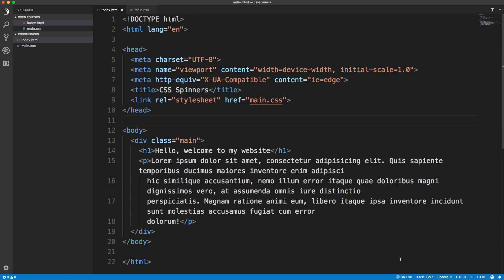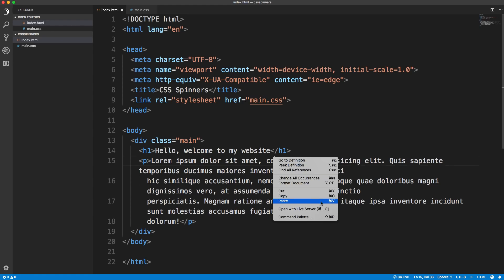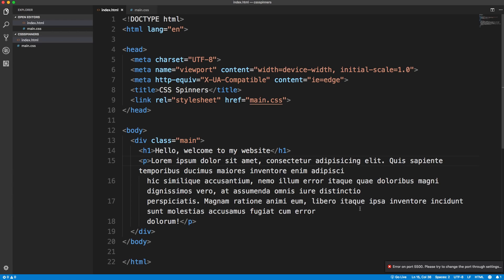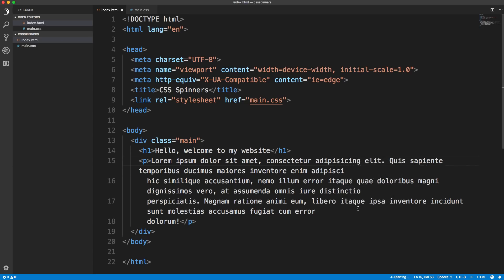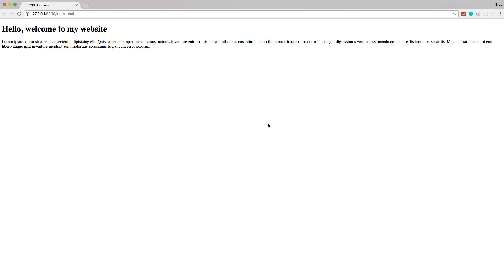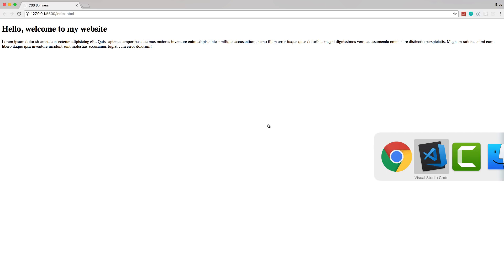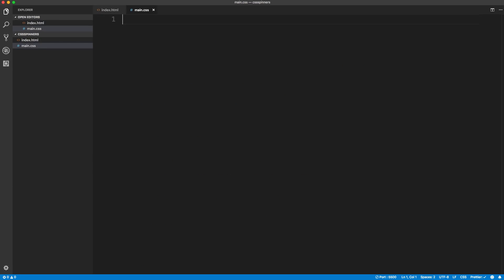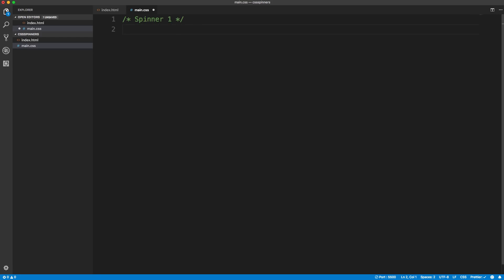I'm going to open this up using Live Server, which is a VS Code extension I'd highly recommend. If you have Live Server you can just right-click or command-click and do Open with Live Server. Let me stop what's already running and then do Open with Live Server again — and there we go. Now let's head over to the CSS in main.css. This is actually going to be pretty simple: we're using a simple keyframe, but we'll first create our class.